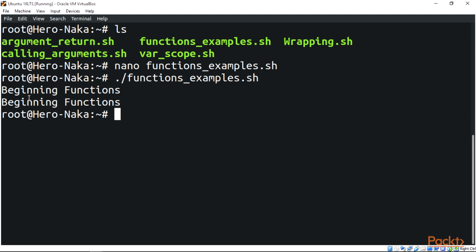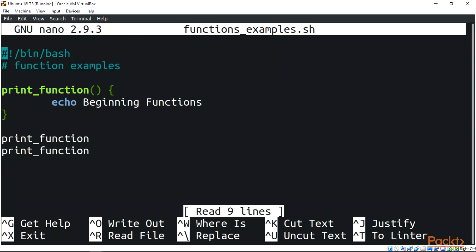First thing to notice is that we define a function by giving it a name. Let's take a look at this script.